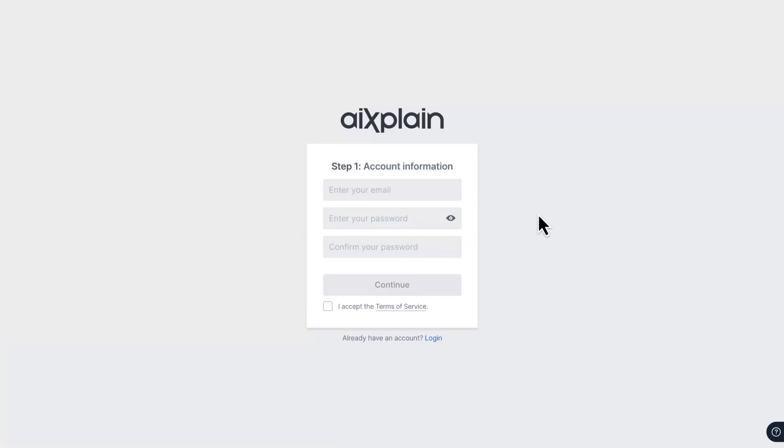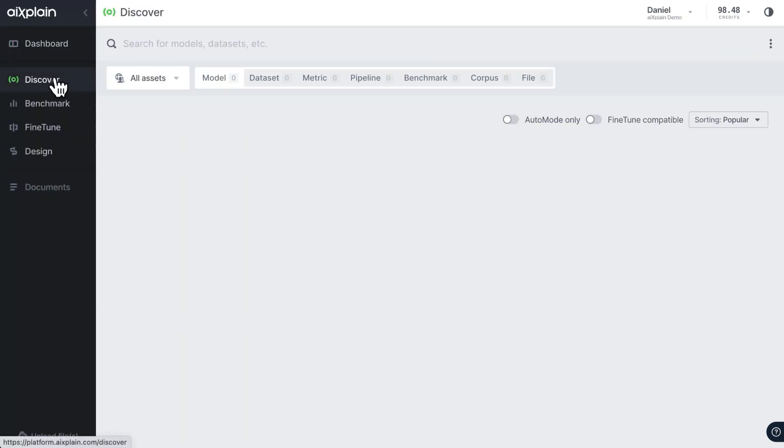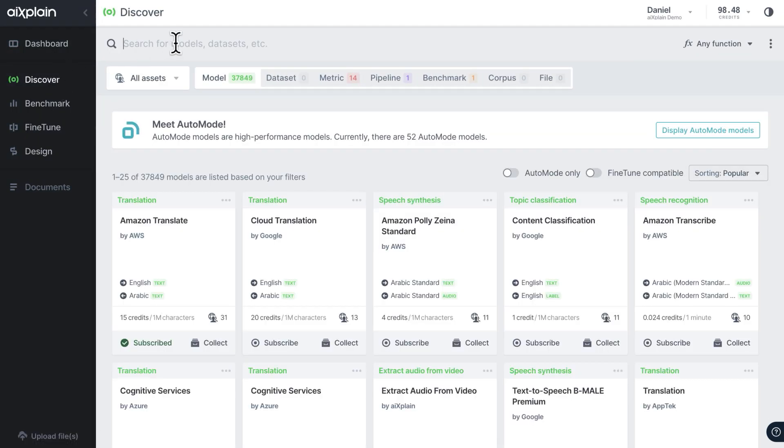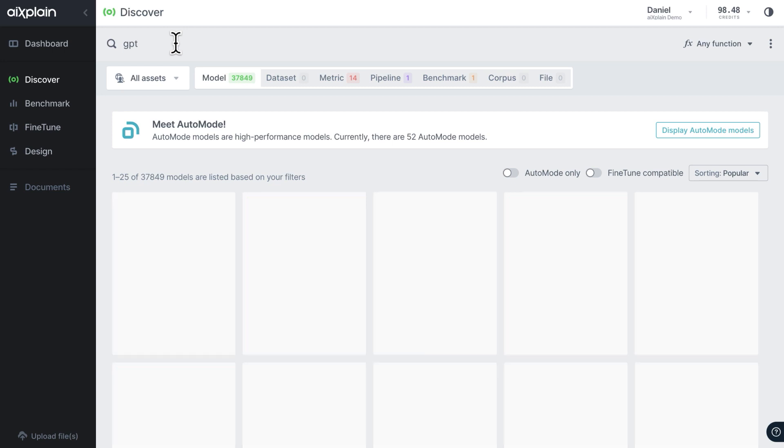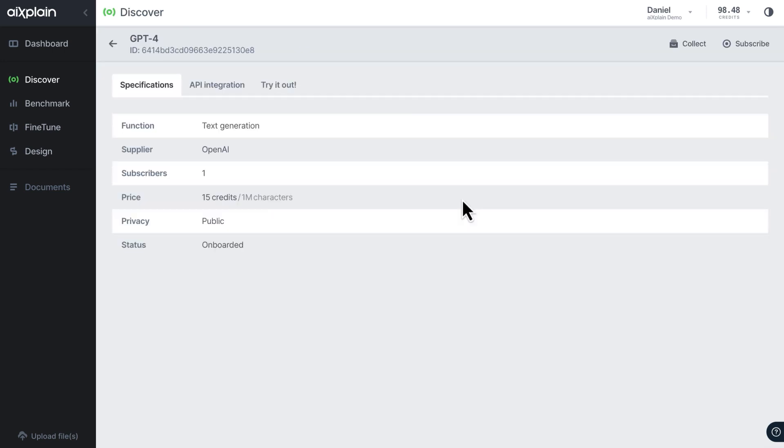Secondly, you would need to access the GPT API, which is available via the Explain platform. Just sign up, head over to models, search for GPT, select the model and copy the API key.